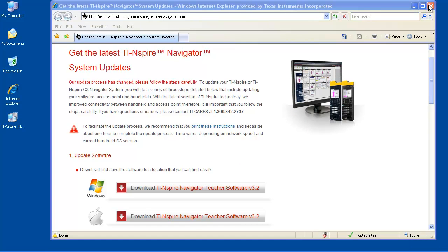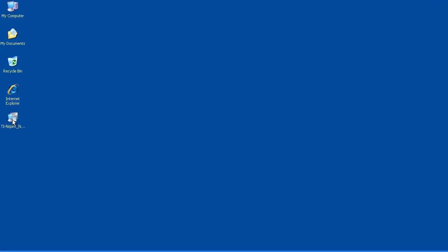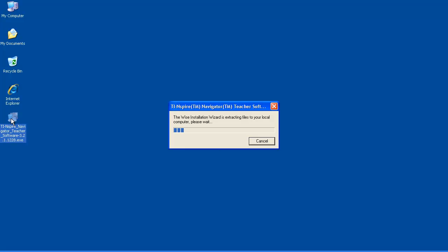Once the installer is saved to your desktop, double click on the icon to update your software. The installation will take several minutes to complete, but is compressed for time here.